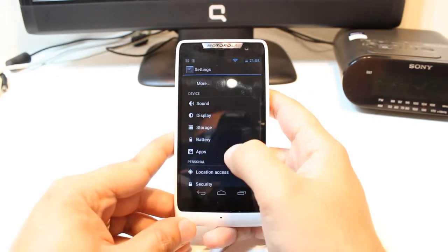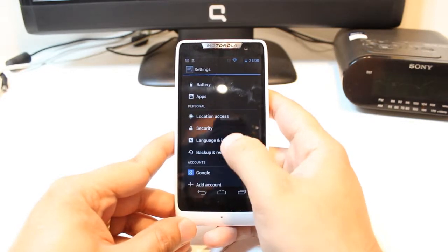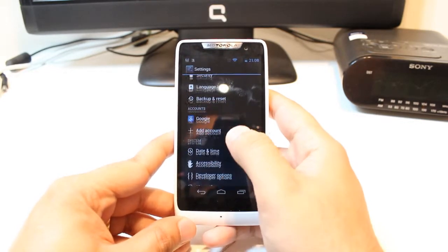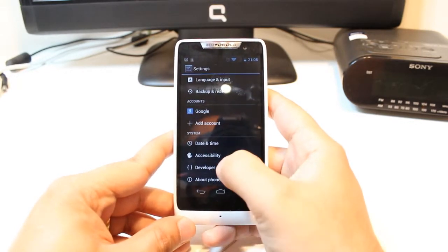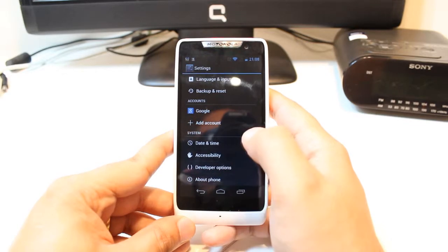At Settings, you have to slide down, and as you see developer option, hit this one.